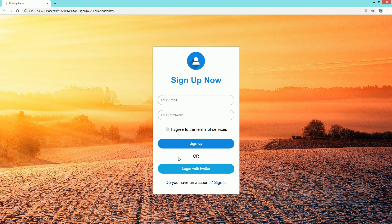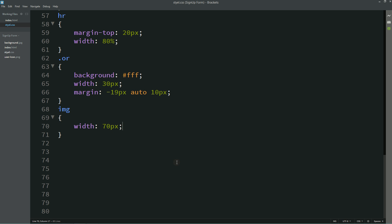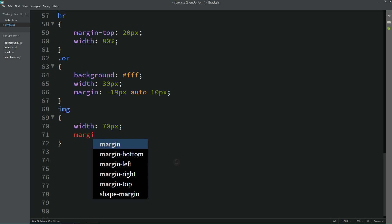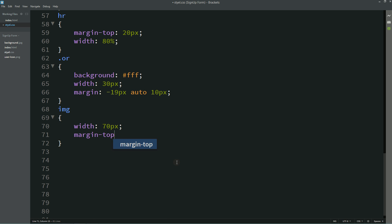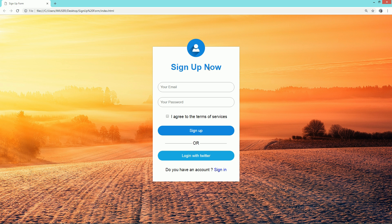Now we need to move it. For that I'm writing this margin top minus 50 pixel so that you can see this icon is aligned properly.